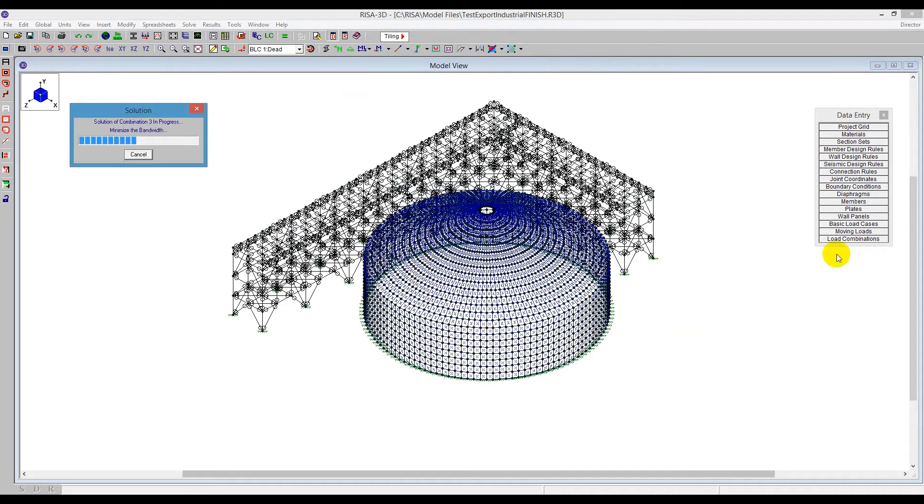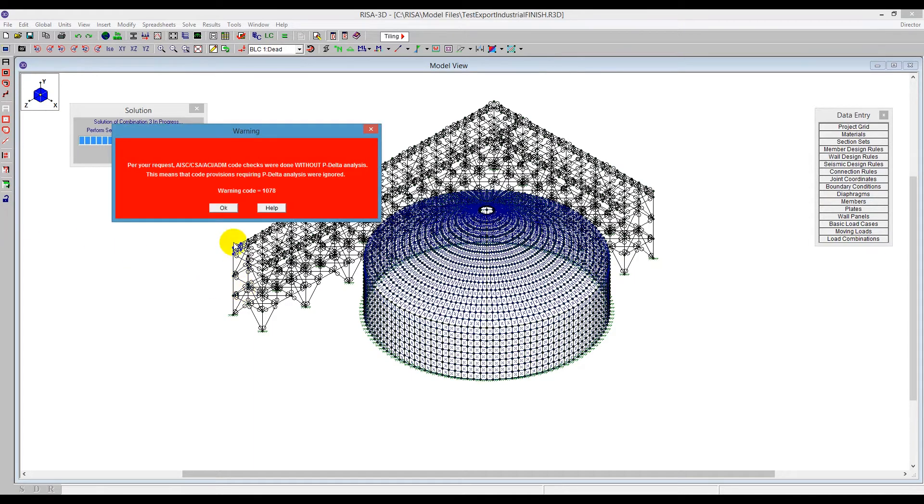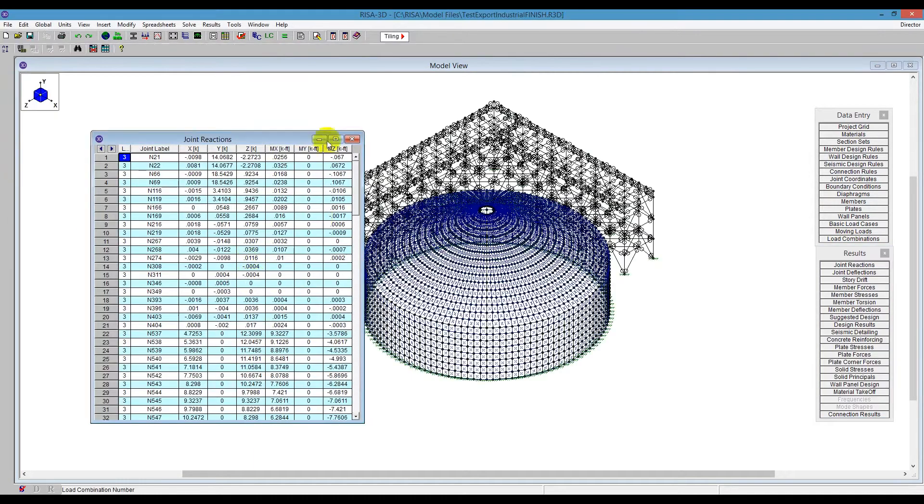And we're looking at here, actually we're solving here this load combination 3. And it's running a combination of loads on the structure and on the tank.